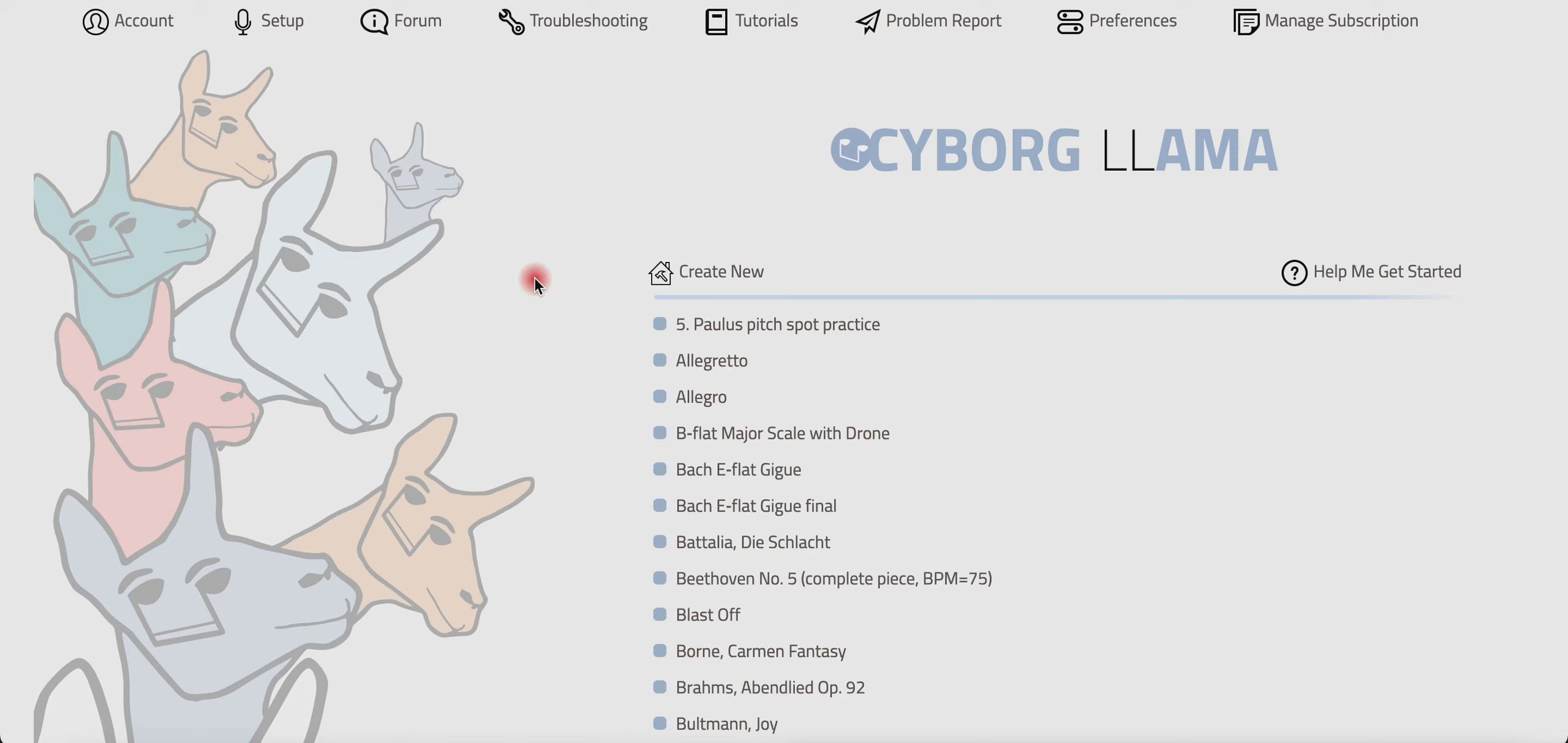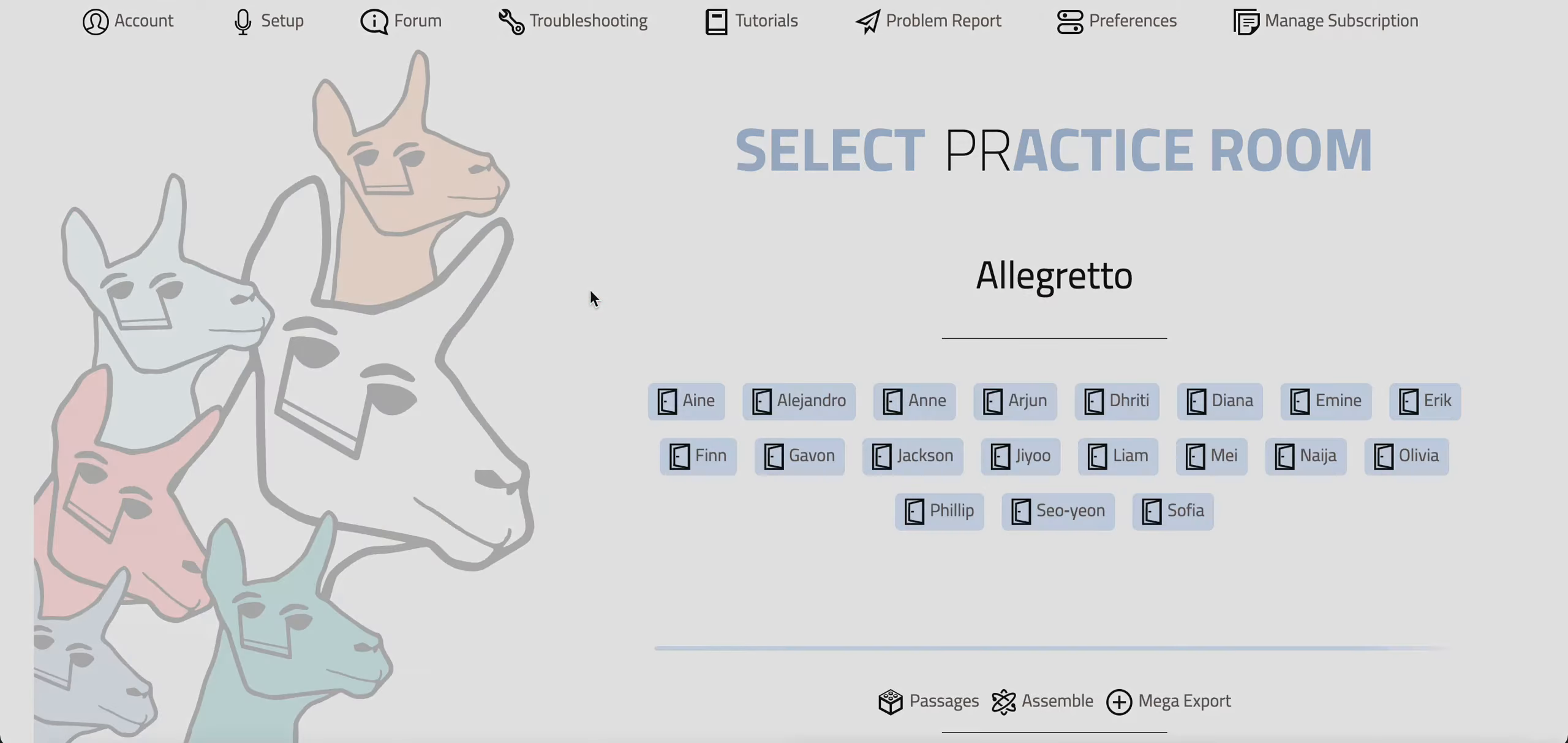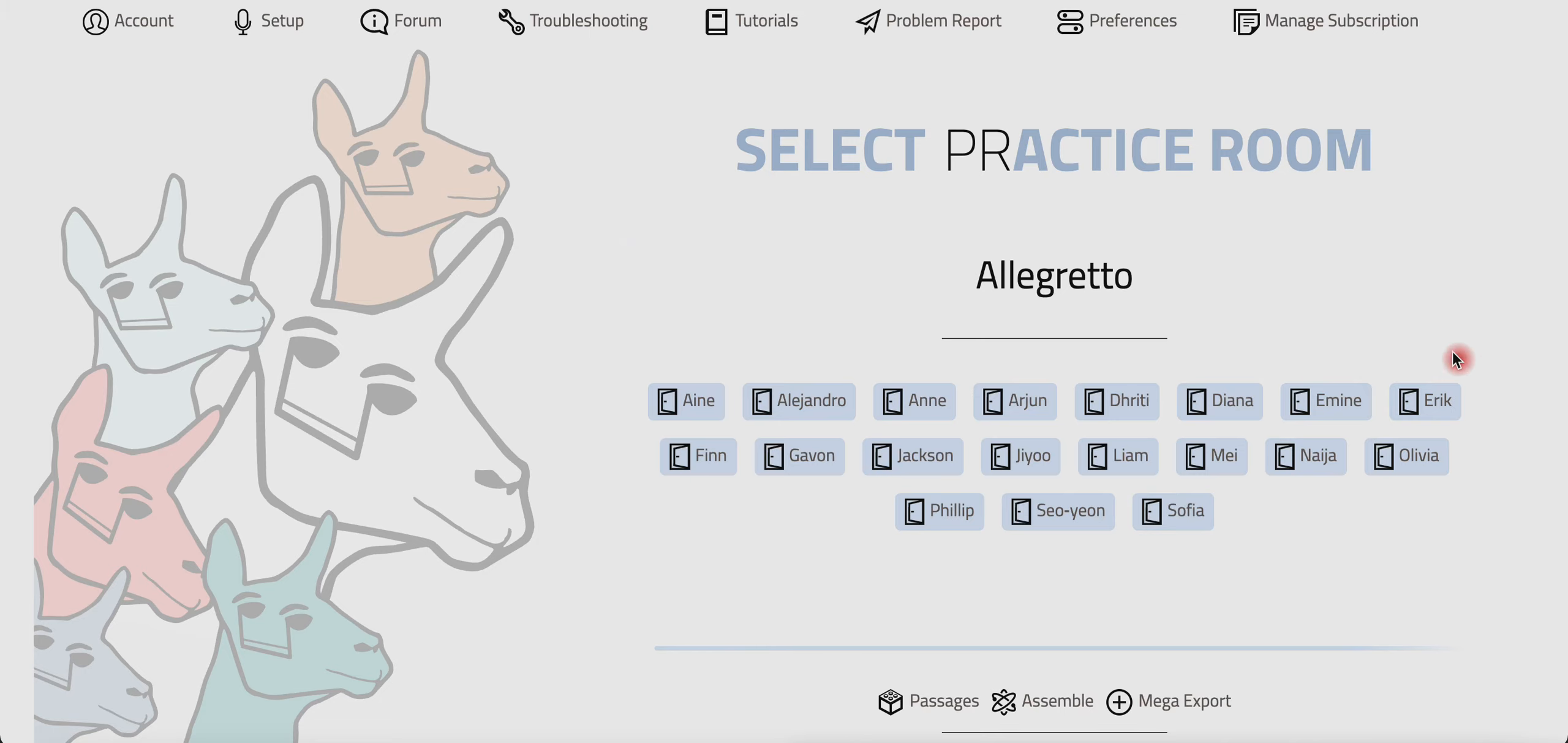What creating a practice room means is it's basically creating copies of a single project to allow for separate workspaces in that project. This is of a single project, Allegretto, that has many different practice rooms. So how I've set this up is that I've created one set of reference tracks and then assigned them to all of my different students so that they can have a separate place to work.